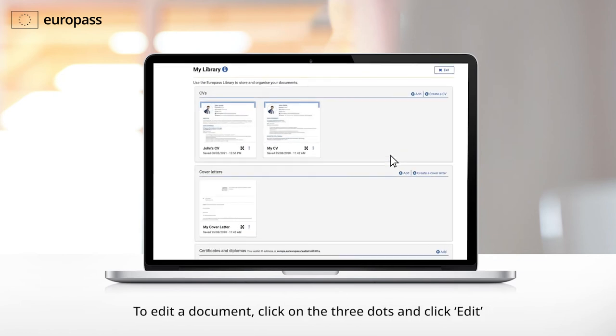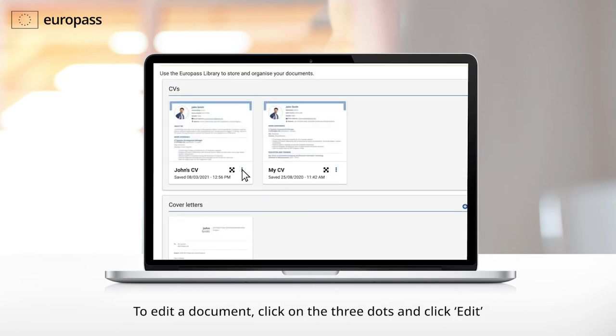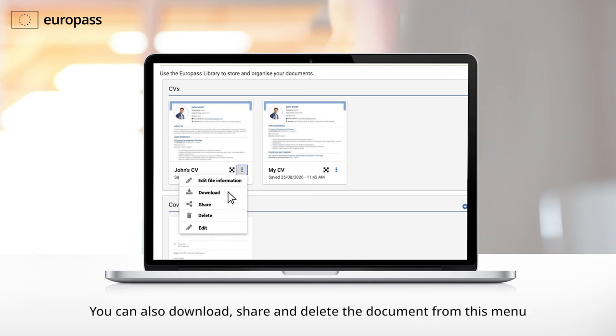To edit a document, click on the three dots and click on Edit. You can also download, share or delete documents from this menu.